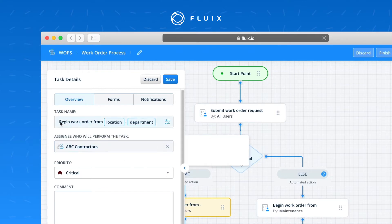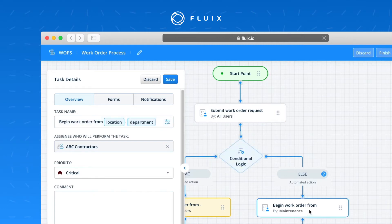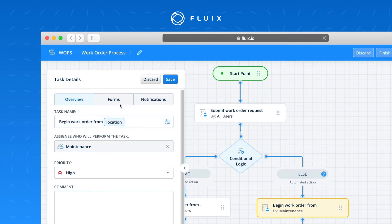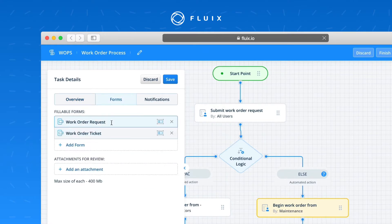With the ABC Contractors, they're given a task that says begin the work order from a specific location and department — fields filled in by the previous user. In the case of the maintenance team, they have something similar: begin a work order from a location selected from a field in the form. In addition to reviewing the original work order request, they have a new form added to their task — the work order ticket — with its own required and read-only fields, including the ability to provide photos from the work being performed.